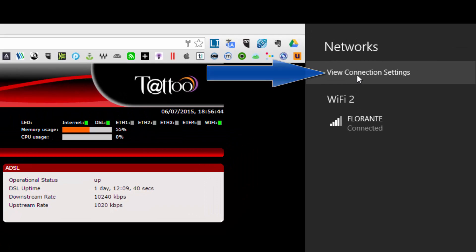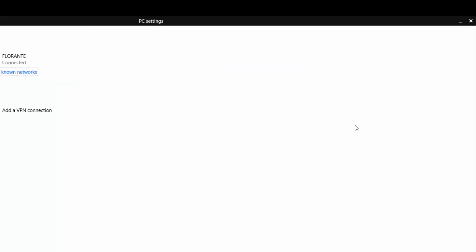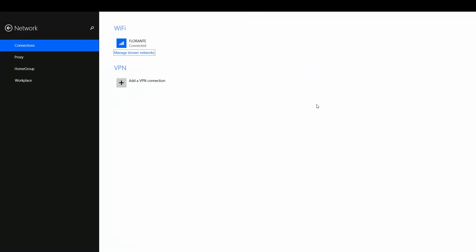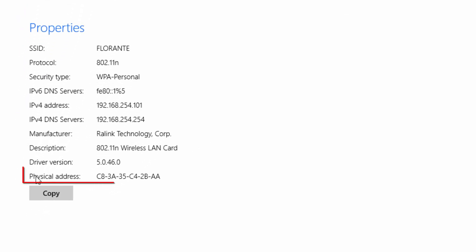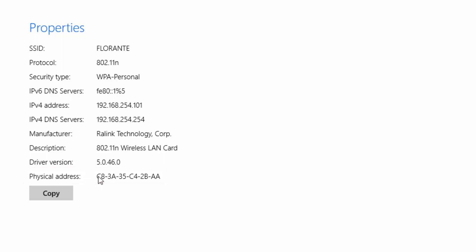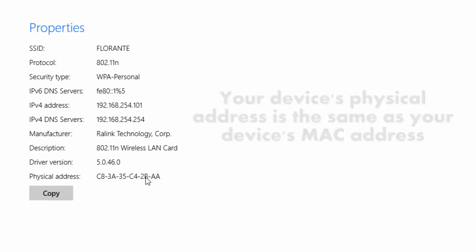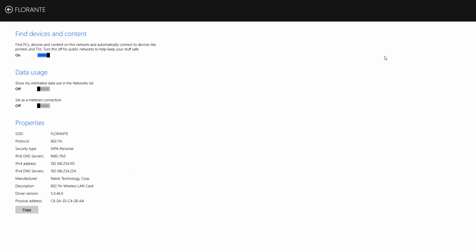Under your view connection settings or your network, all you need to do is to click on the network where you're connected. So I'll click on Florantes—that's where I'm connected right now—and at the bottom of the window you will see this information that says physical address. The physical address C83A35C42BAA, that is actually your MAC address. So I'll just need to copy that one and make sure that I take note of it.